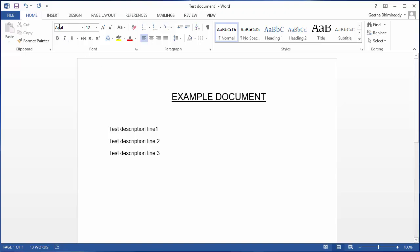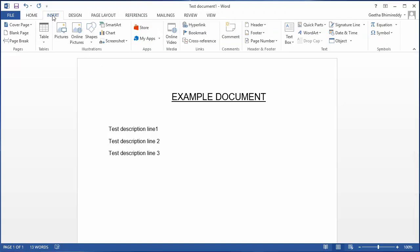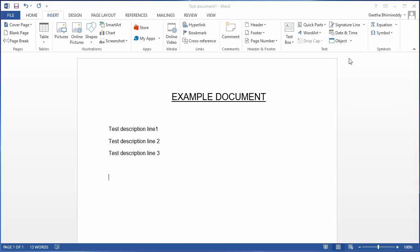Now, click Insert and then Object. Select text from file.